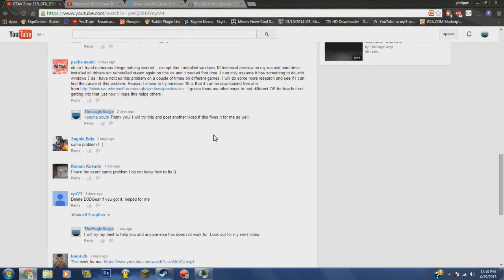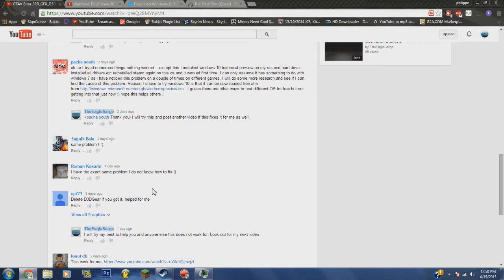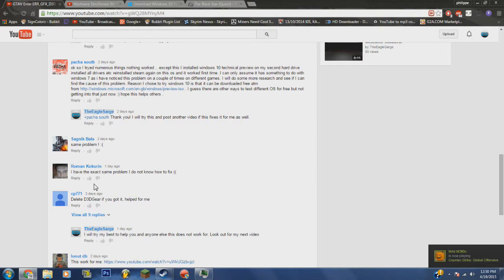Because without this person right here, CP771, I'm sorry, I wouldn't have gotten my game fixed. I absolutely did not think about deleting D3D gear. That actually is what fixed my game.